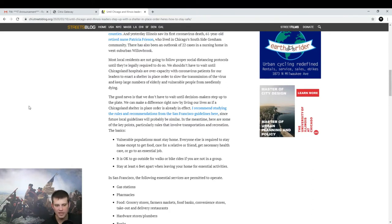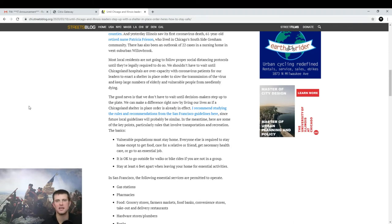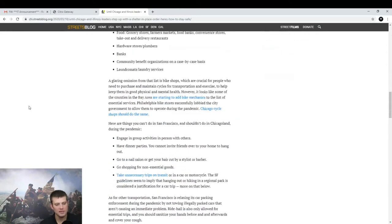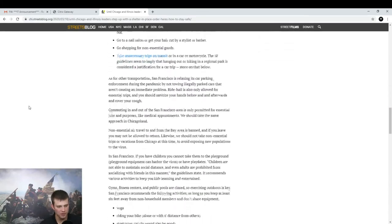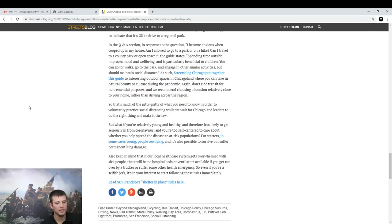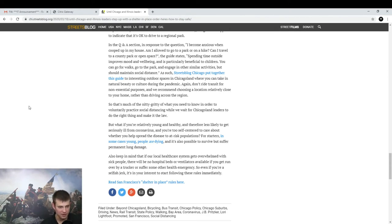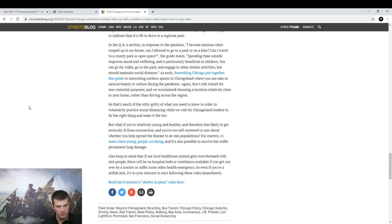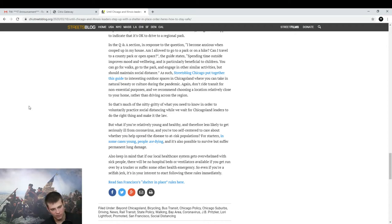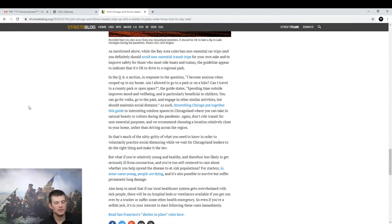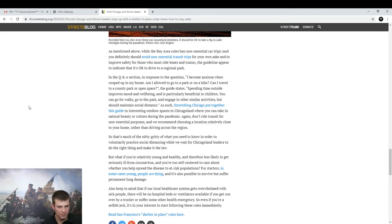He goes through about half of the article laying out San Francisco's guidelines because they have recently ordered something like this. And the amazing thing is, here's his last paragraph. But if you're relatively young and healthy and therefore less likely to get seriously ill from Corona, you're too self-centered to care about whether you spread the disease to at risk populations. For starters, it's also possible to survive but suffer permanent lung damage and young people are dying. Also, keep in mind, local health care gets overwhelmed with sick people. There will be no hospital beds, ventilators available if you get run over by a truck or someone from some other health emergency. So even if you're a selfish jerk, it's in your interest to start following these rules immediately.